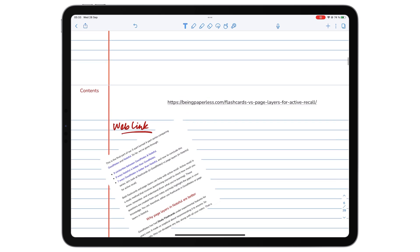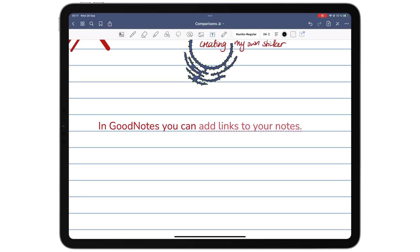Strangely, despite Notability adding this feature first, GoodNotes handles web links better.